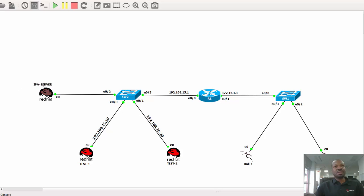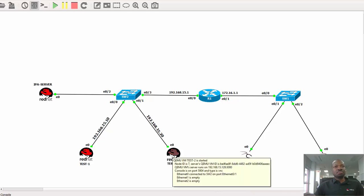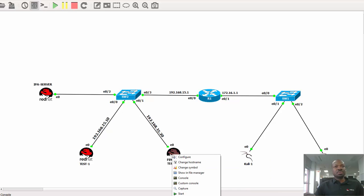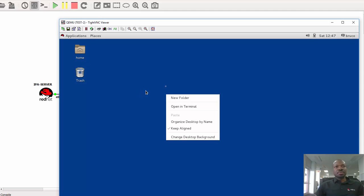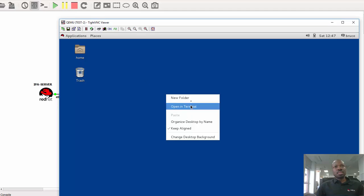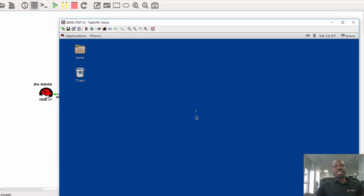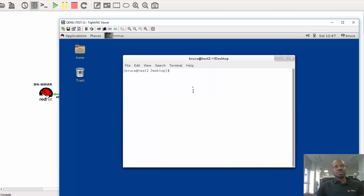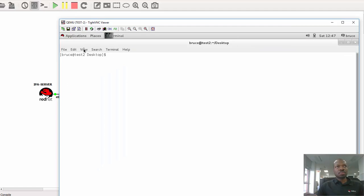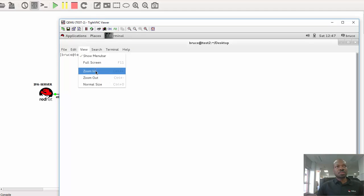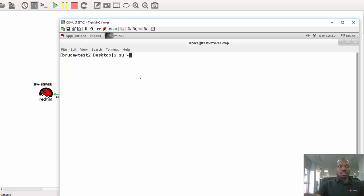So on my test two machine I can choose any of this machine to request the website services from this IPA server which is pre-configured as a web server. So let me for example use this machine here. I'll right click and say console and start the terminal.